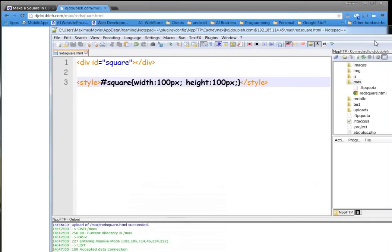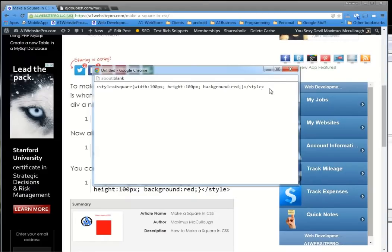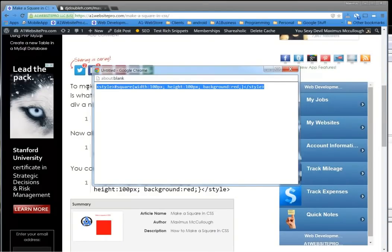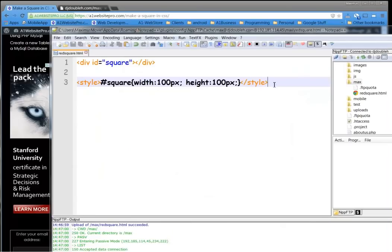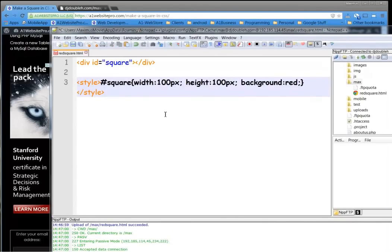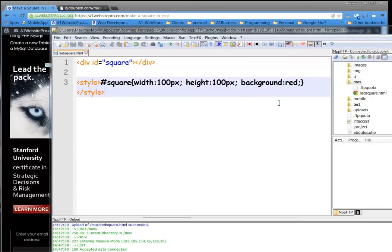So in order for us to see it we can give it some background color. So if we go to the website, grab this little style tag right here. Copy that. And replace this style tag very simply. Hit save. It uploads it to the server.